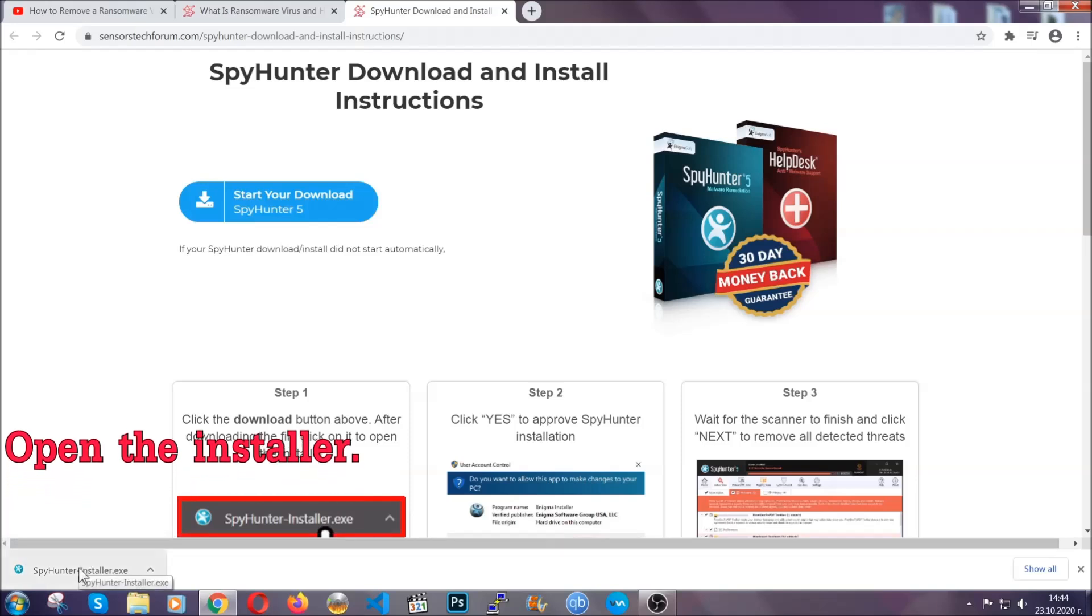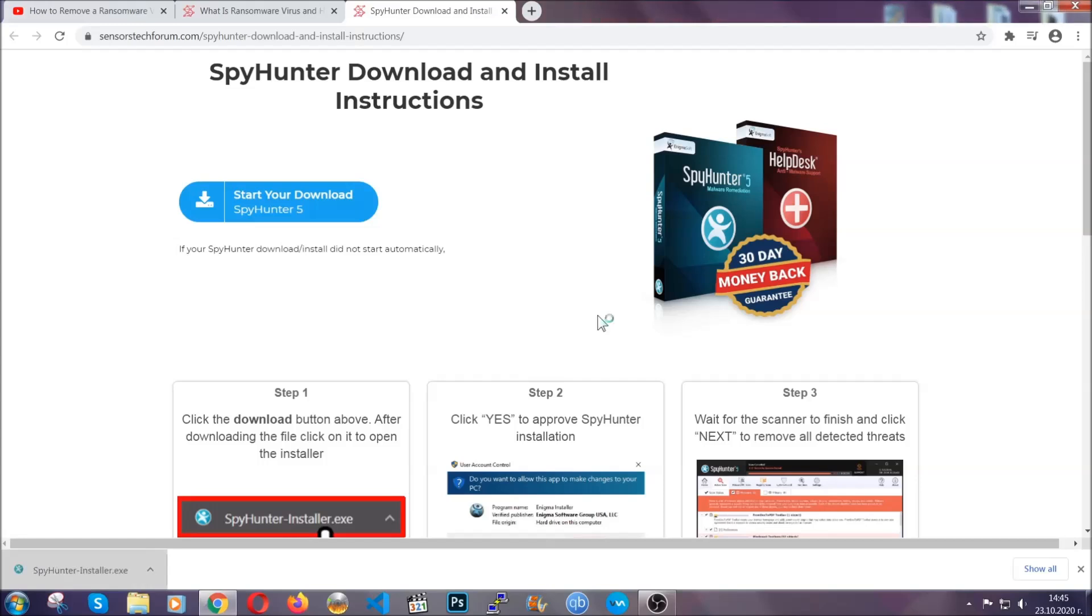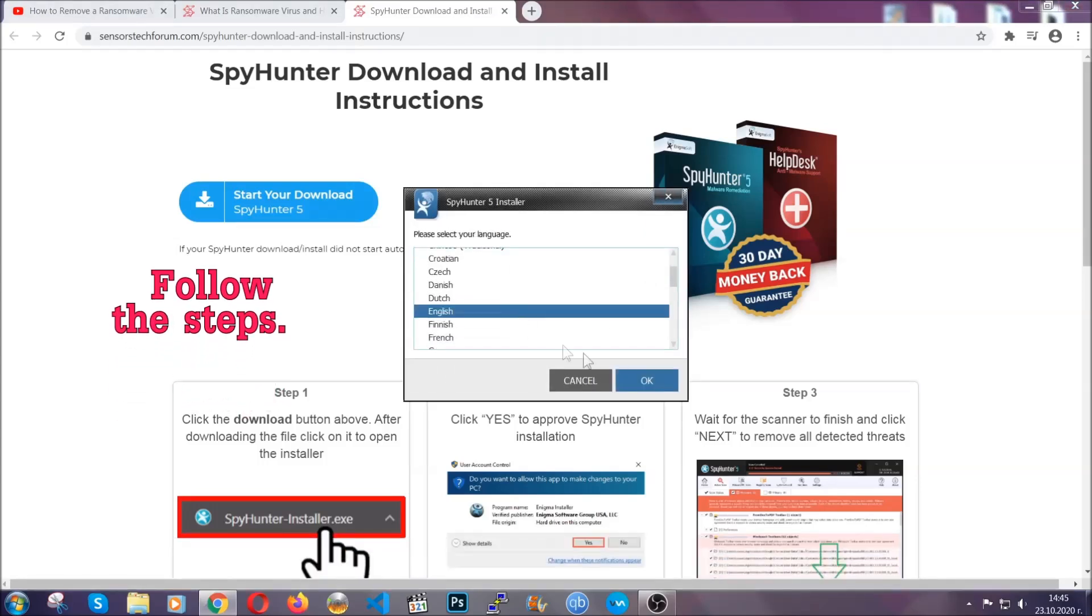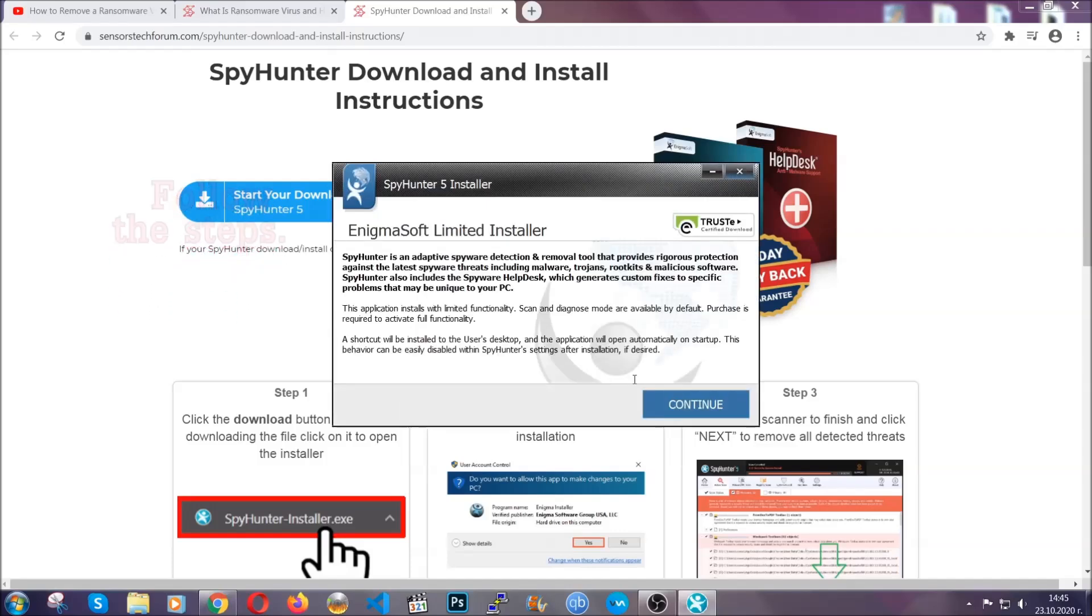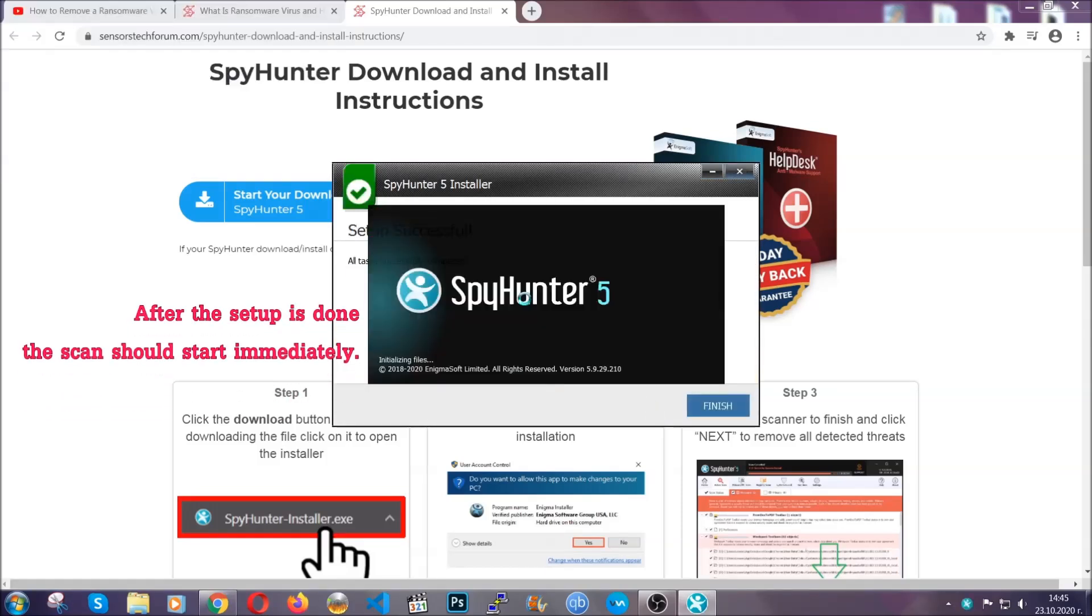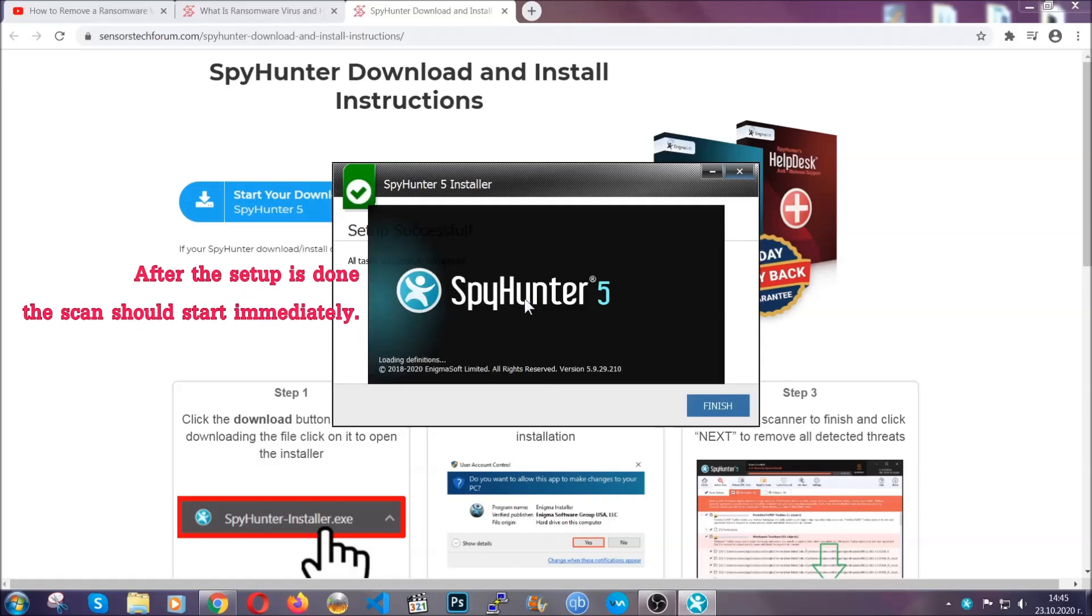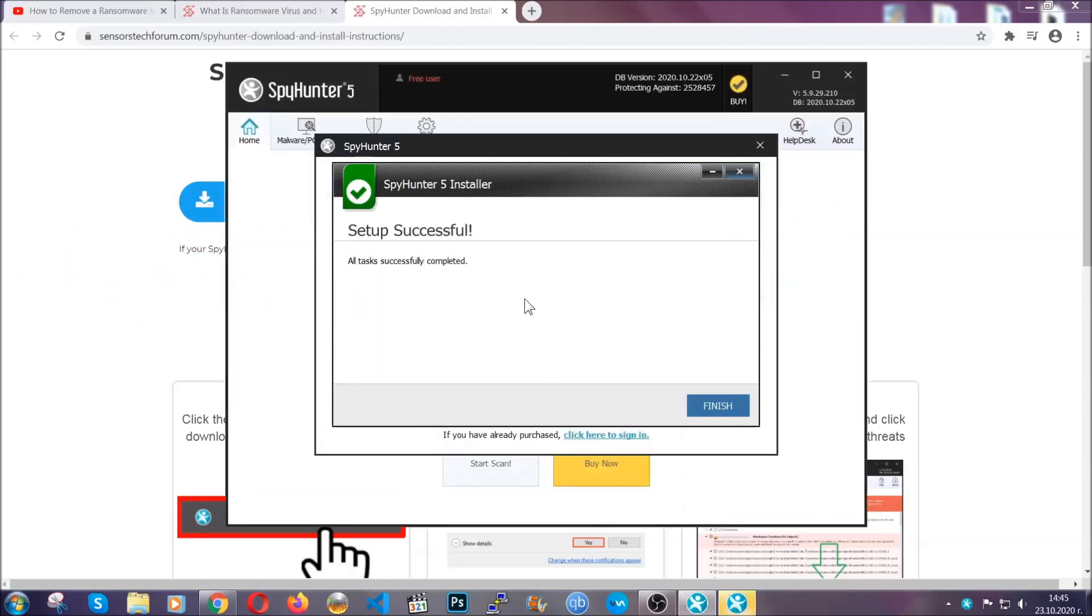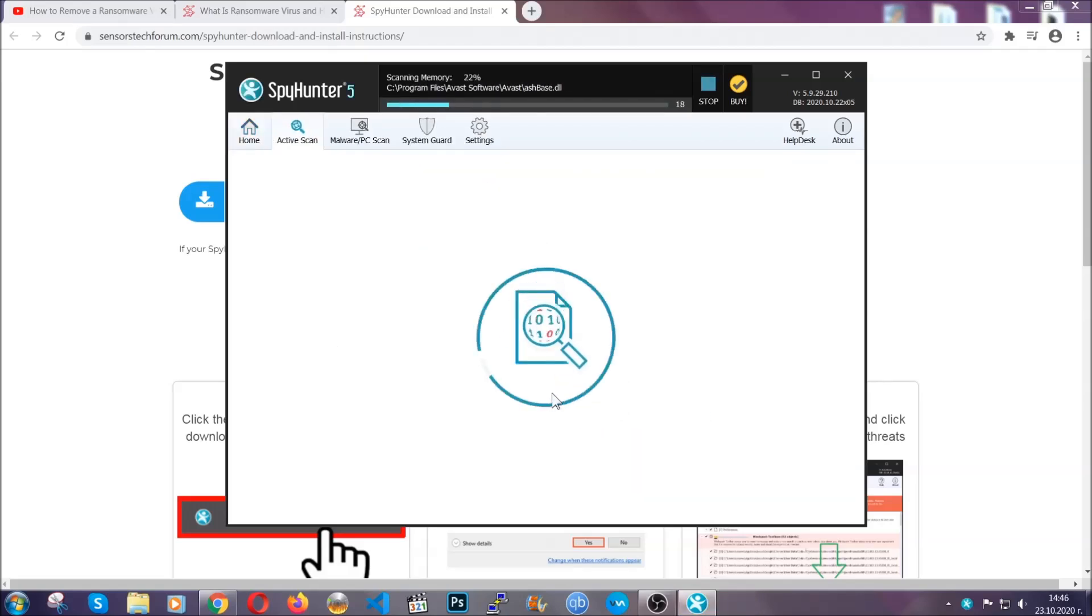When it's done, simply open the installer. It's going to take you through a language and installation steps process. Simply follow those steps, agree with the license terms, and then click accept and install. Installation should take about a couple of minutes time, and after that, when the setup is done and you click finish, the scan should start automatically.